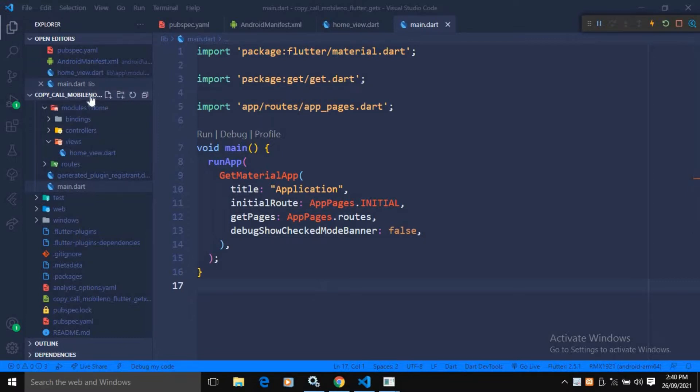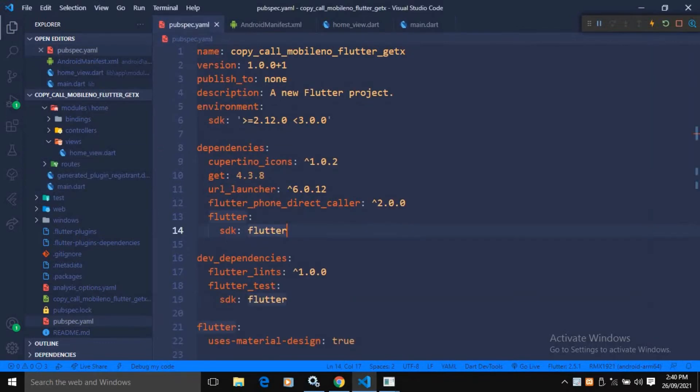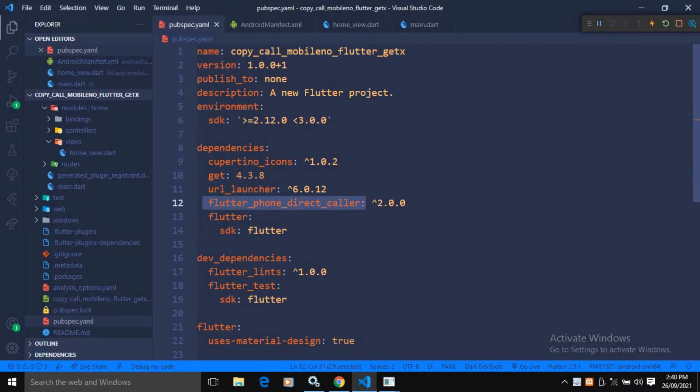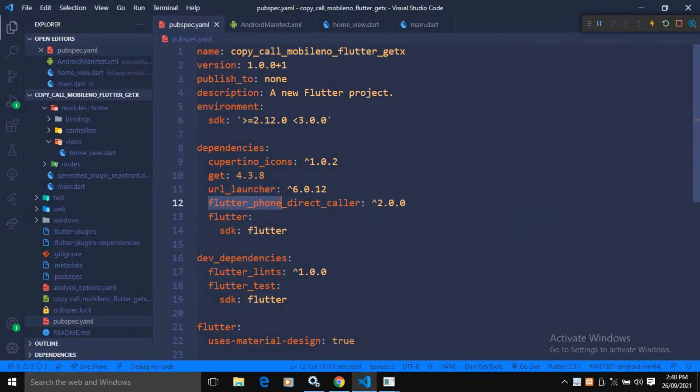I have created this project and after creating the project in the pubspec.yml file, I have taken these two dependencies. The first dependency URL launcher will be used to copy the mobile number to the dialer screen and the second plugin will be used to directly call the mobile number.